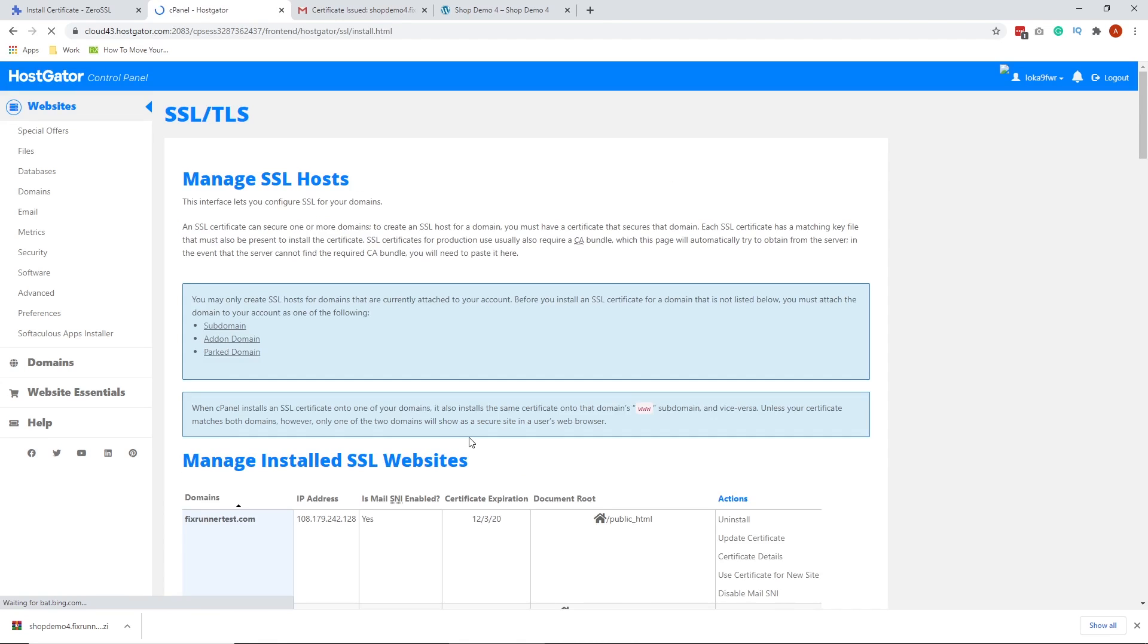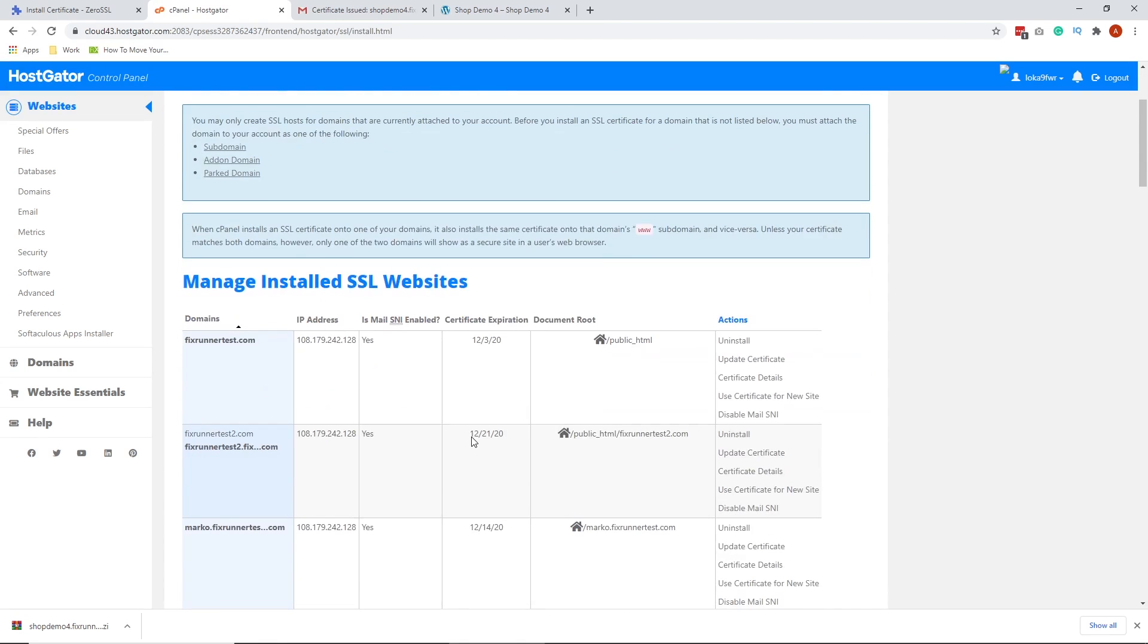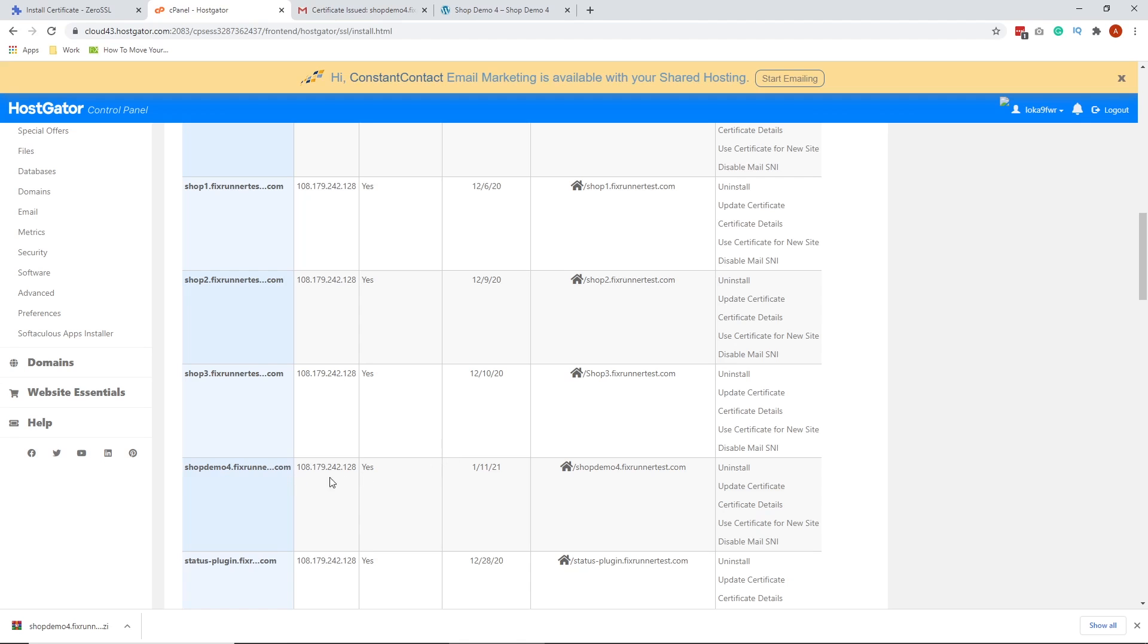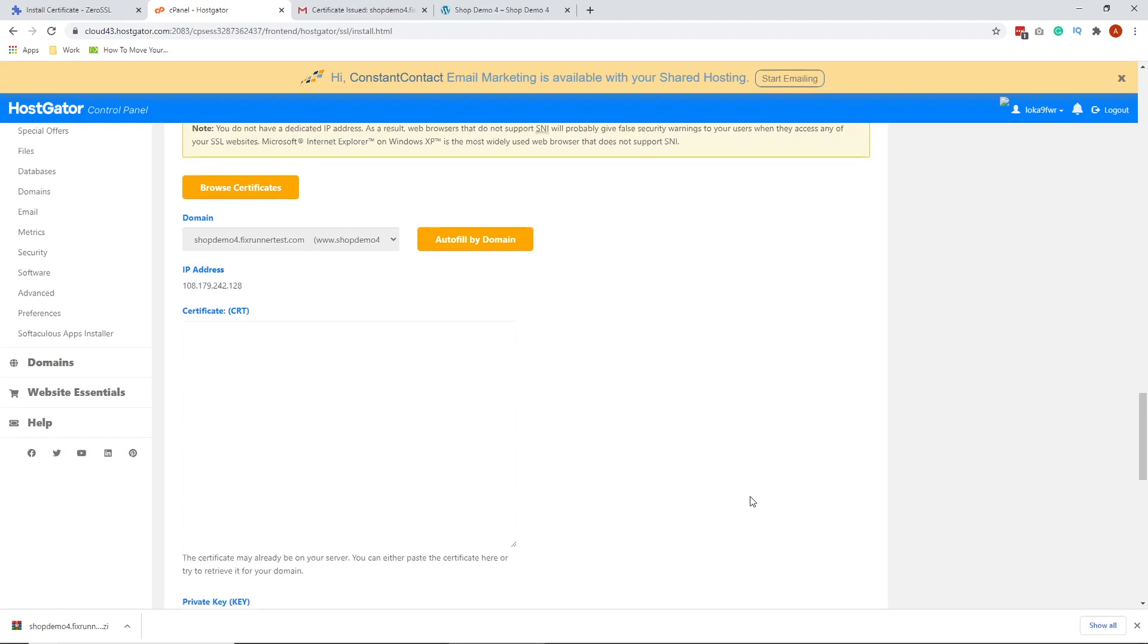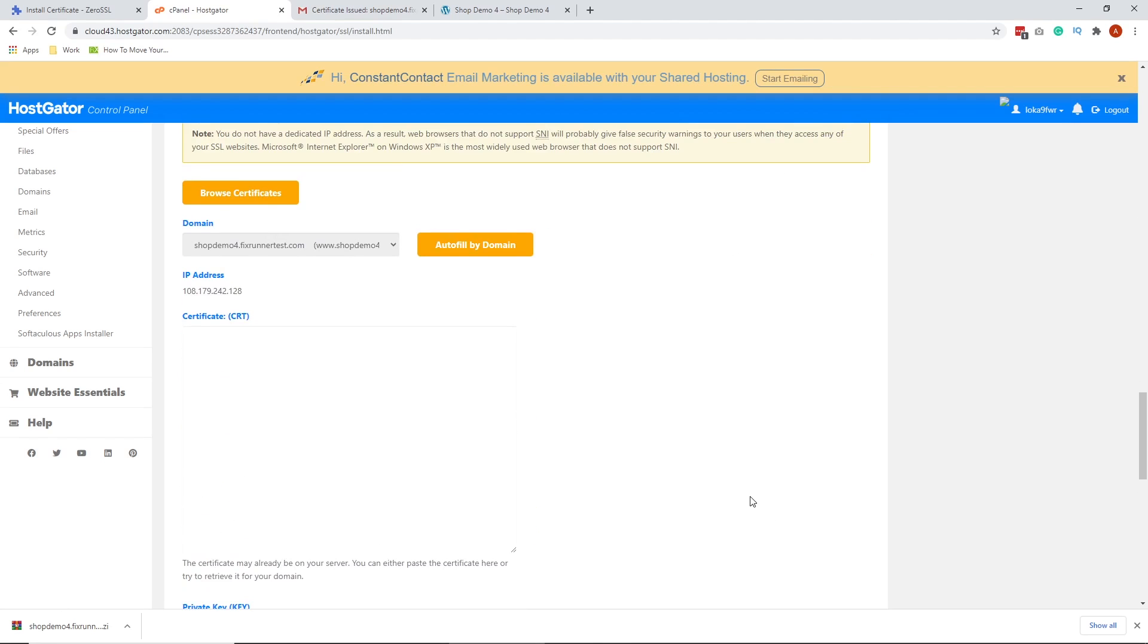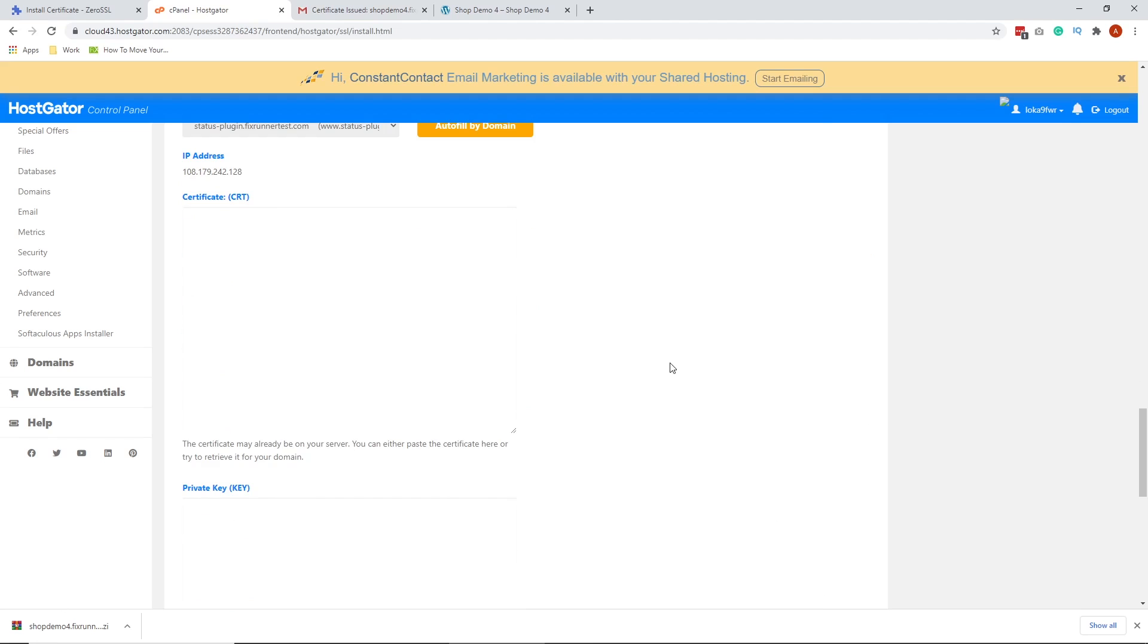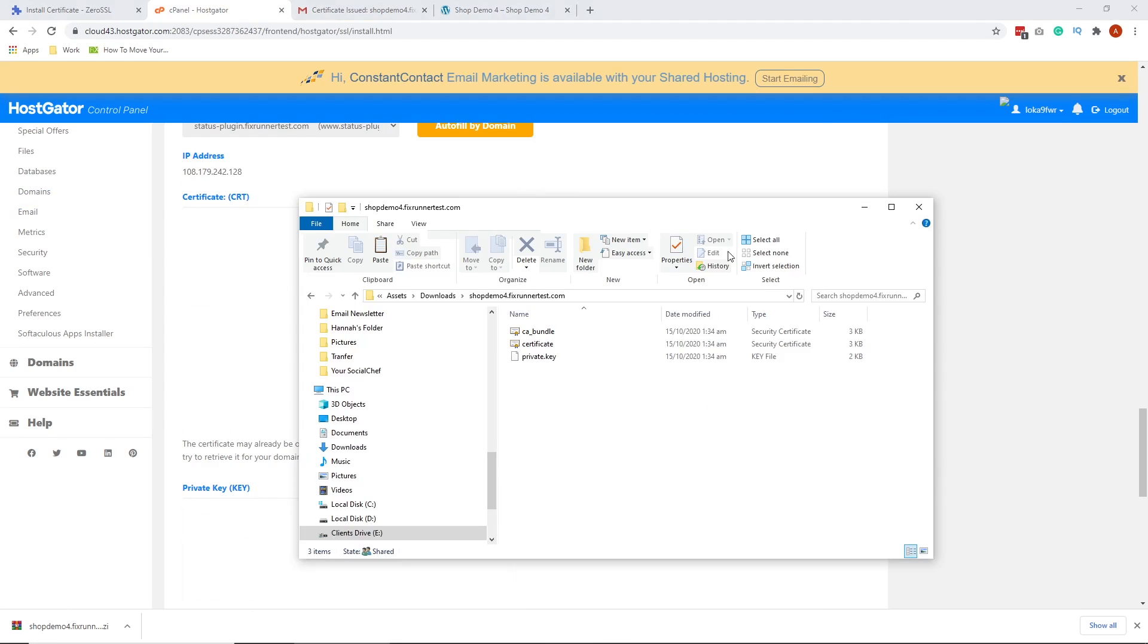Scroll down and look for your domain or subdomain. Here it is. On the far right side, click on Update Certificate. Here's where you're going to paste the code from each files. Let's first get the code for CRT and paste it here.